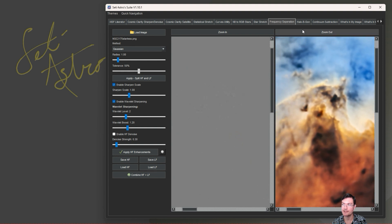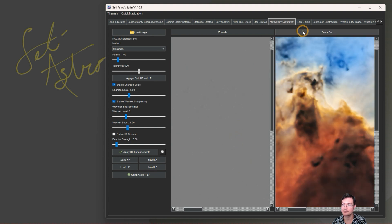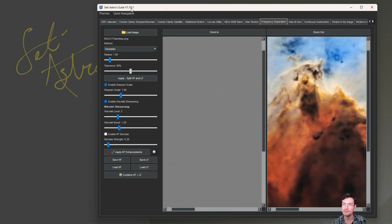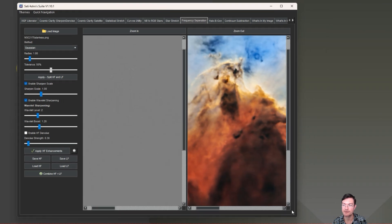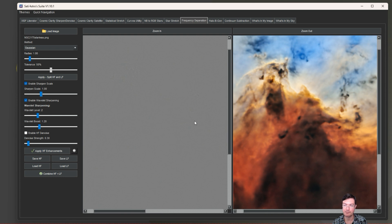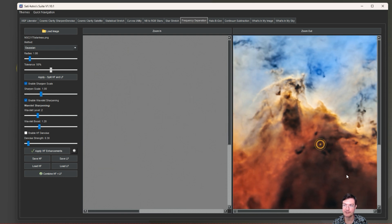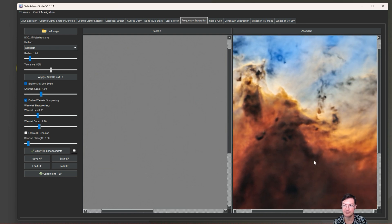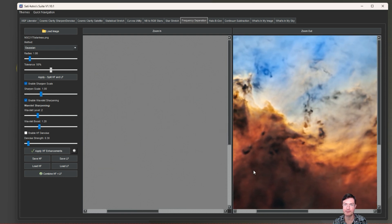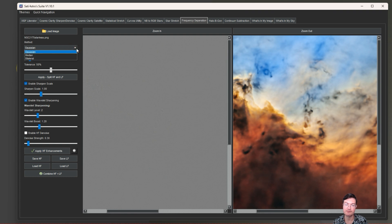I'm bringing that out to everybody that may not have Affinity or Photoshop. You can go ahead and load your image. It's going to work best on starless images, otherwise the high frequency around the stars gets really prominent.